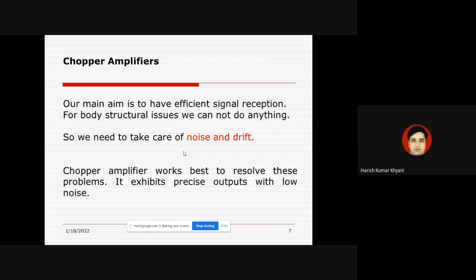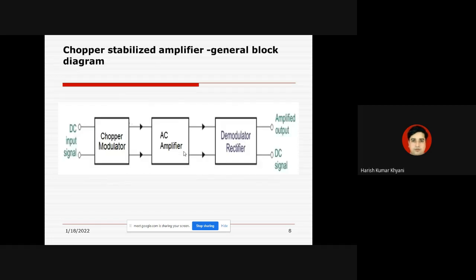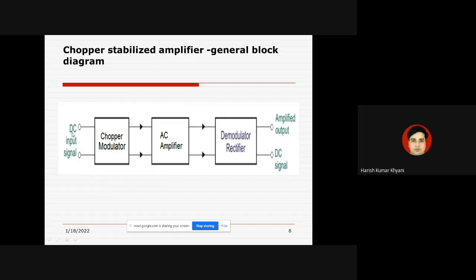Now we'll see how this chopper amplifier takes care of noise and drift. This is the general block diagram of the chopper amplifier. It has three main parts: the chopper modulator, the AC amplifier, and then the demodulator-rectifier. The input to the chopper modulator is the DC input signal to be measured, which is at a very low level, and the output is an amplified DC signal.